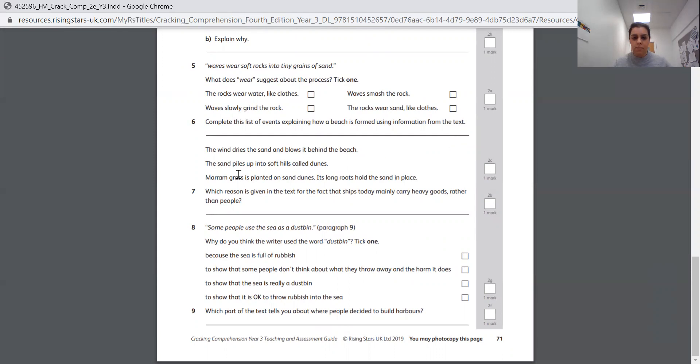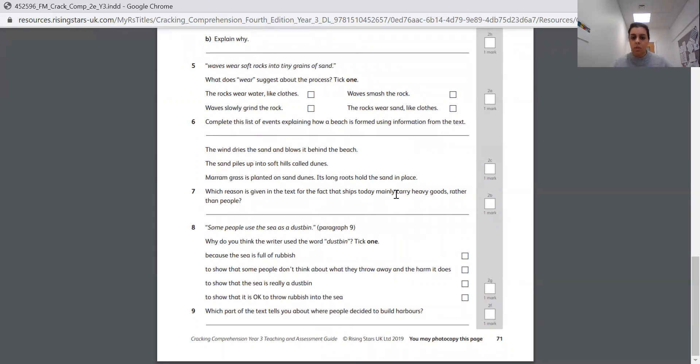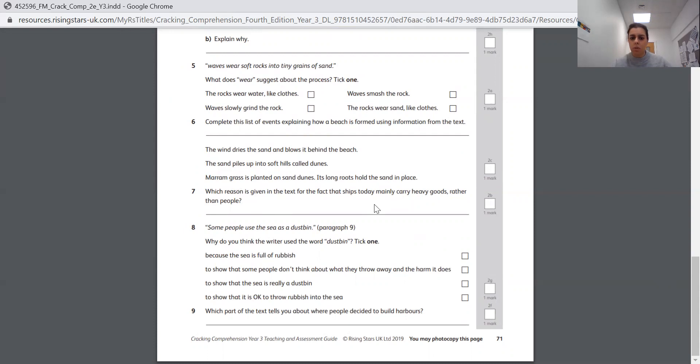Question seven. Which reason is given in the text for the fact that ships today mainly carry heavy goods rather than people? This one is a bit tricky because it doesn't tell you in lots of detail. It tells you why ships were used more often for certain things in the olden days compared to now. So that's your clue. That's quite a tricky one. So the reason given in the text explains why ships today carry goods, so they might carry things from different countries that we might need in this country, rather than having big ships that carry people. We still have big ships that carry people, like cruise ships. But why, nowadays, do we not have as many of those?